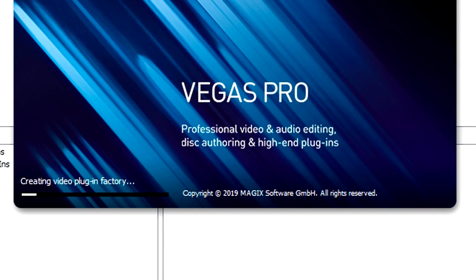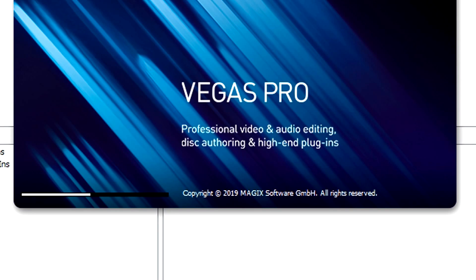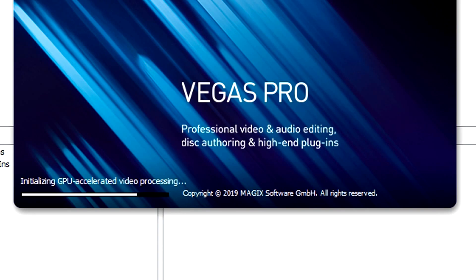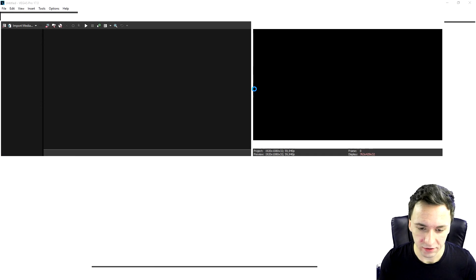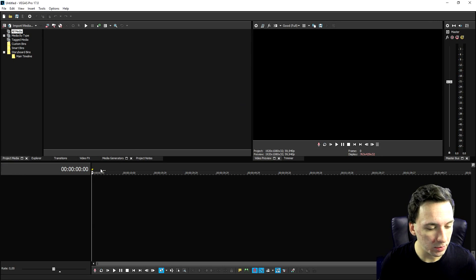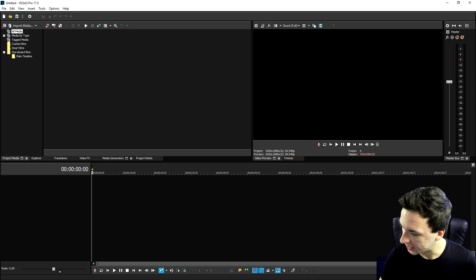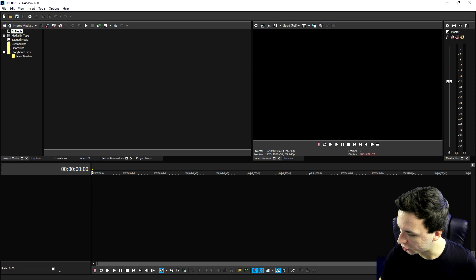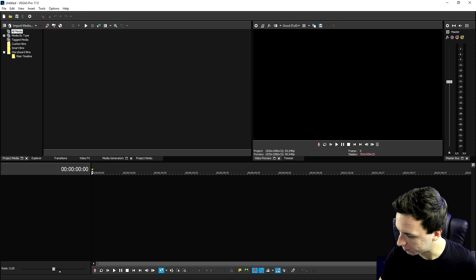We have Vegas Pro 17 booting up right now. So let's go ahead and see how to also locate these actual preset packs and presets. So how you can actually apply them onto your video. So right here we have Vegas Pro. Right now I'm just going to drag in a clip. I'm also going to show you how to apply these color correction presets.